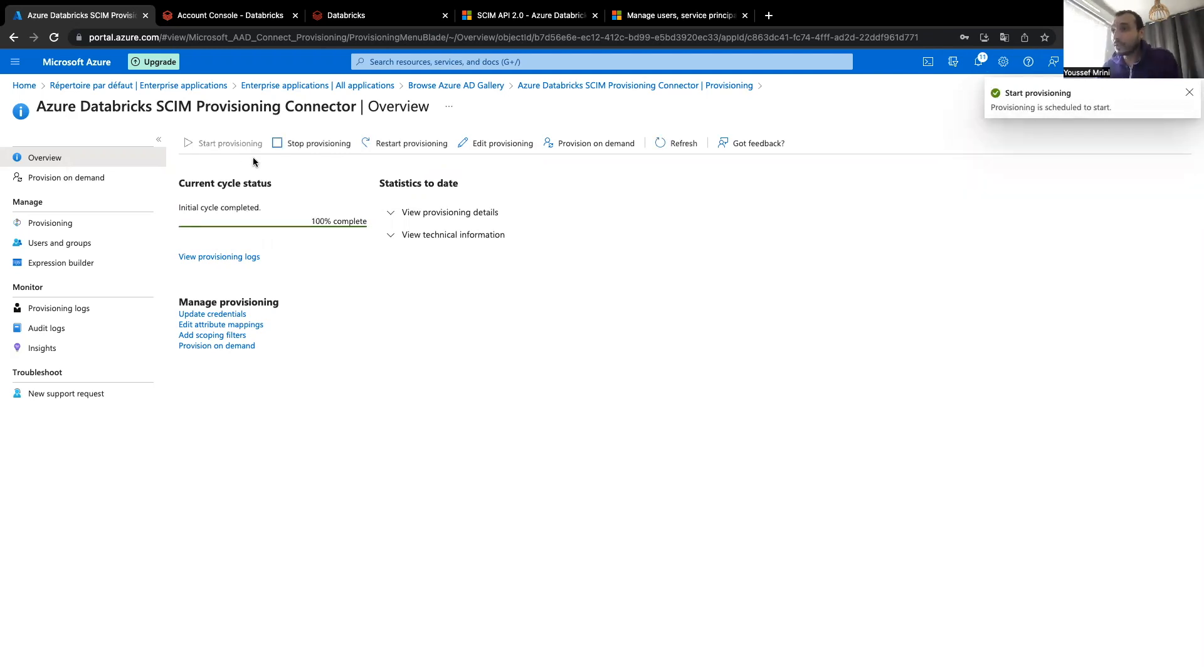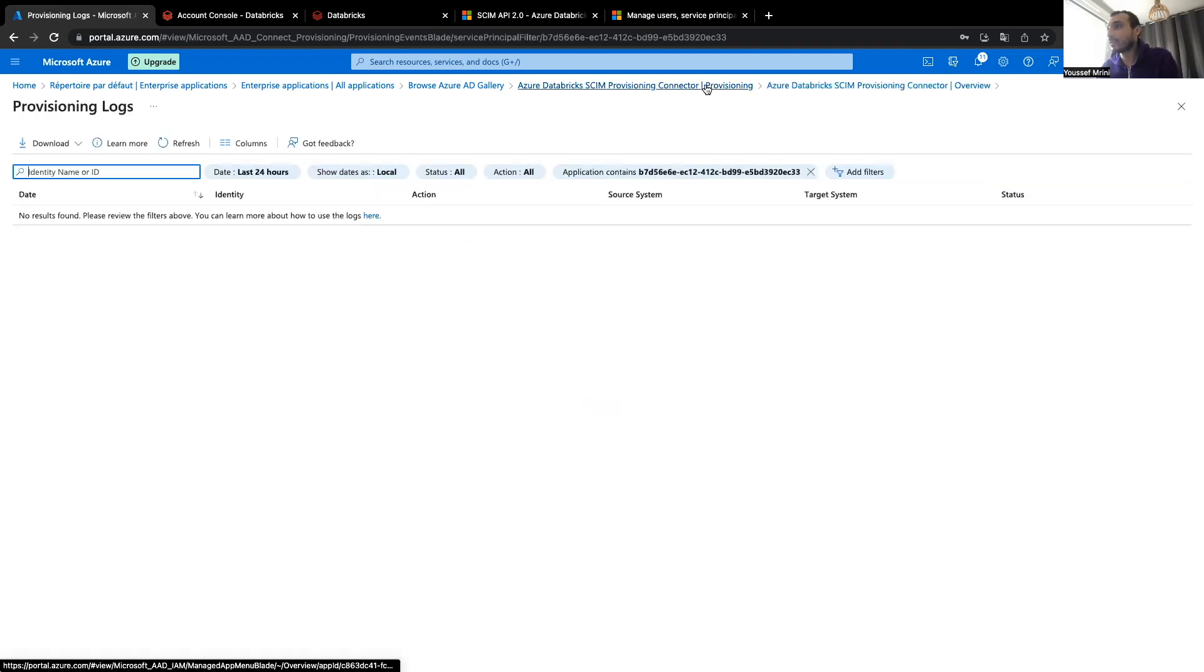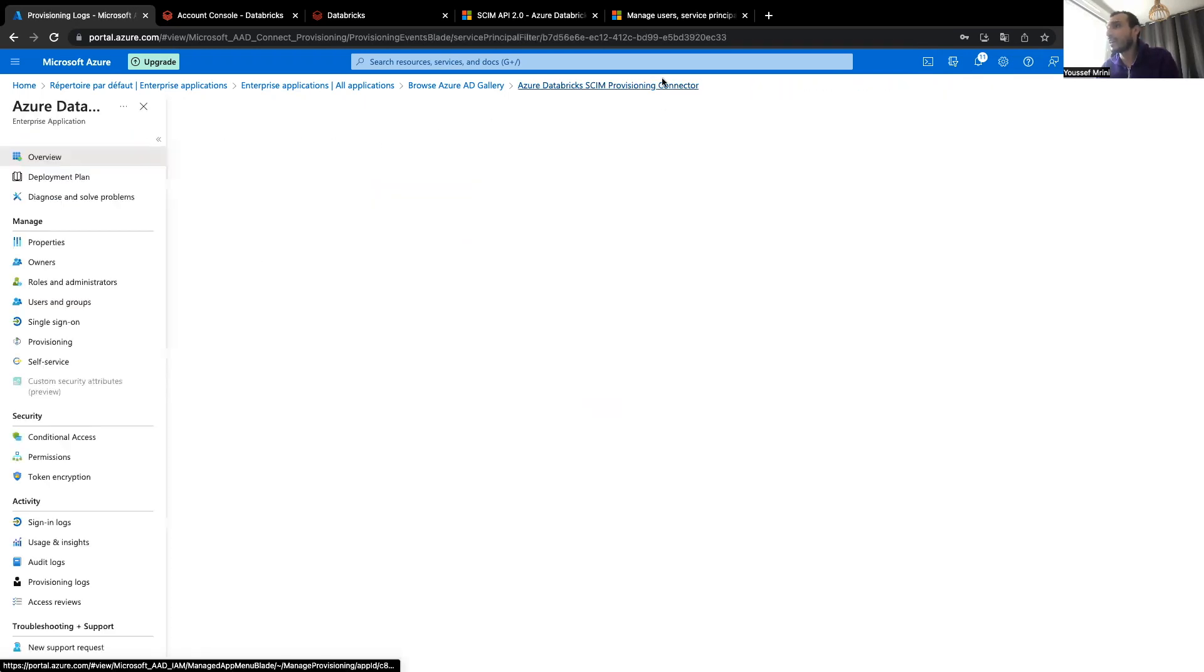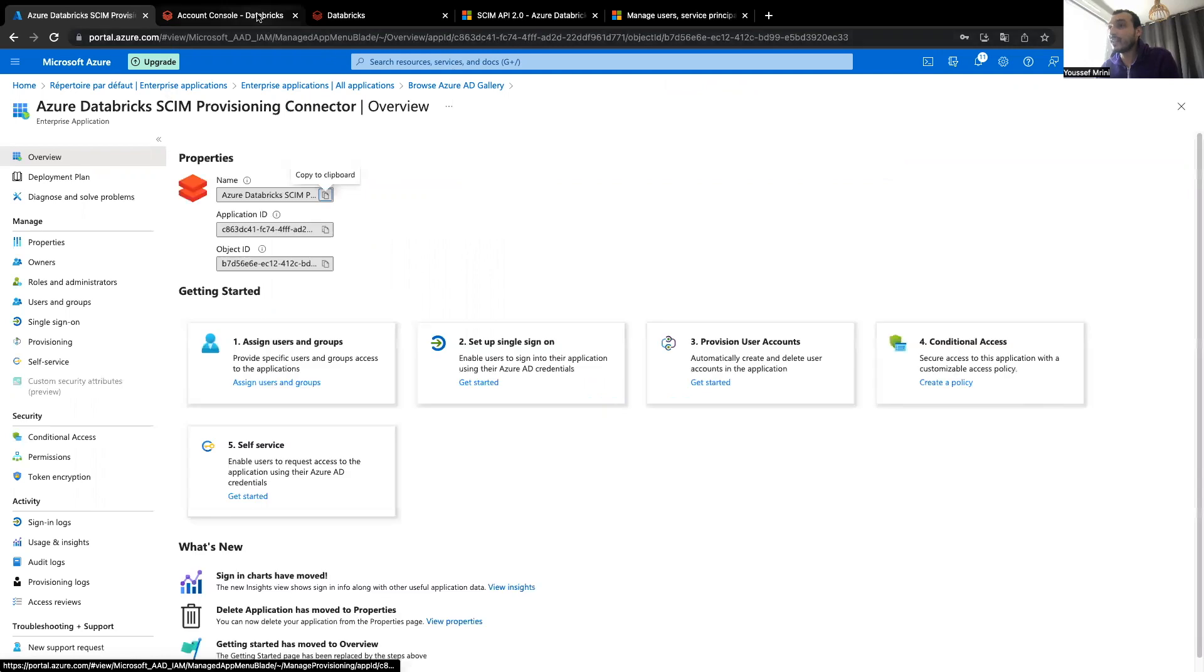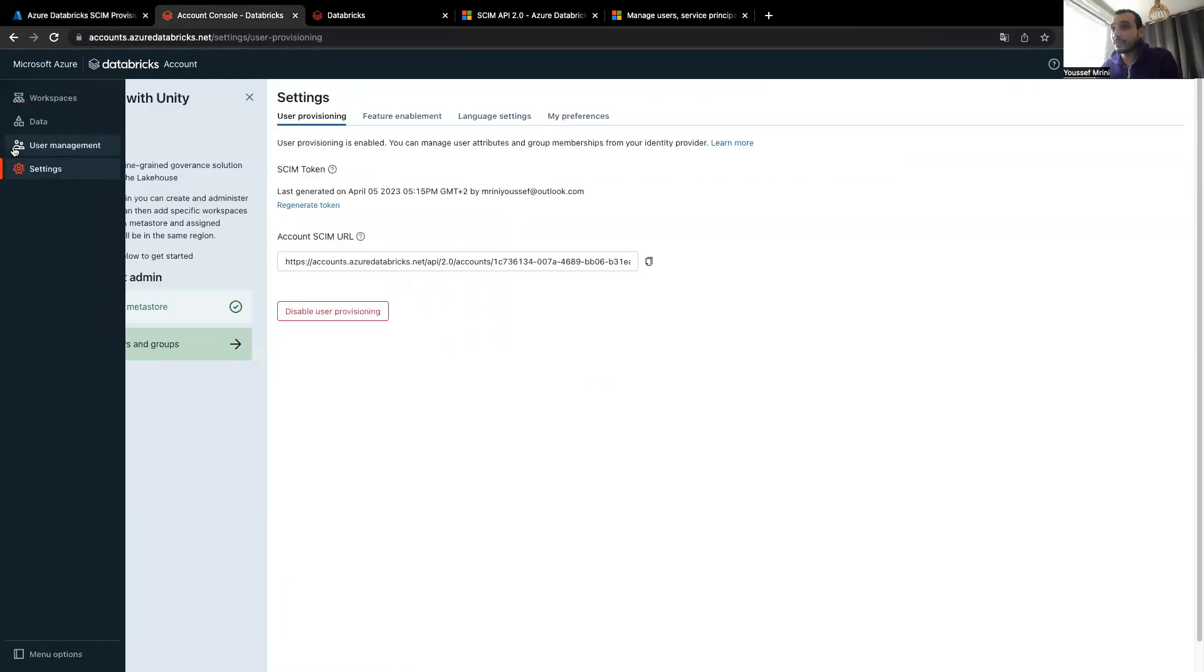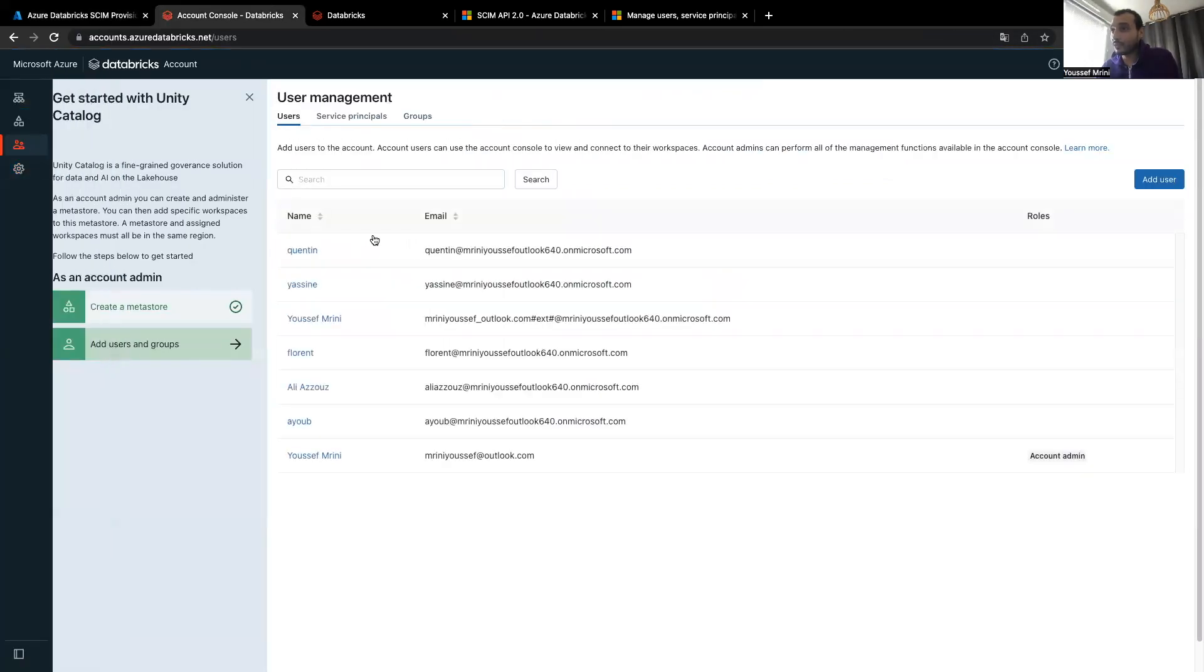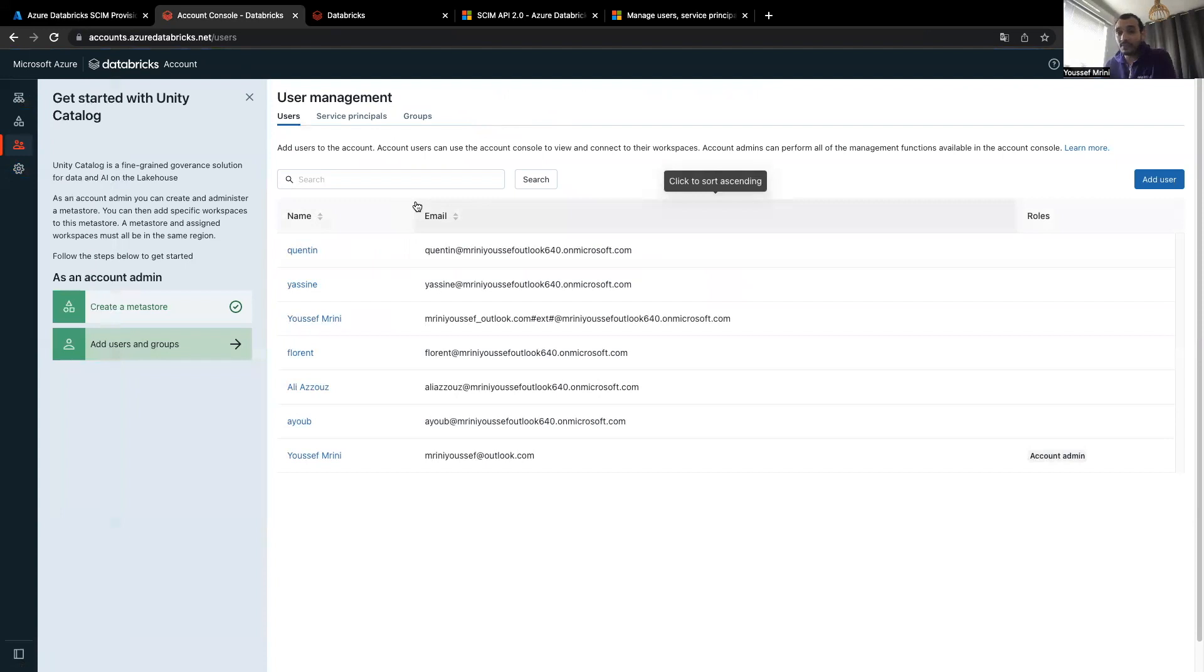So now you see that it's completed. I did sync all my users or the four users I do have. If I go back to the account console and click on user management, you will see now I have those users over here.